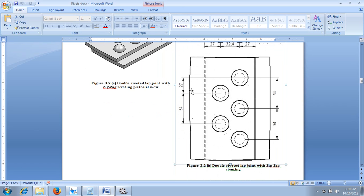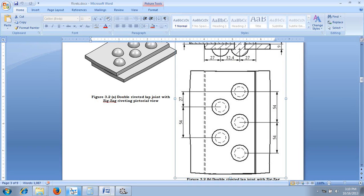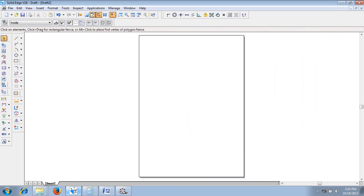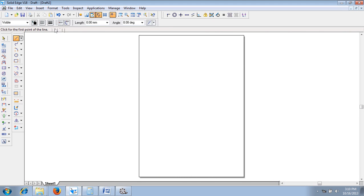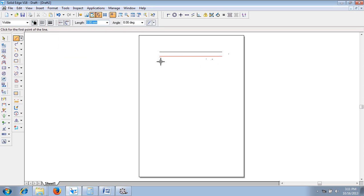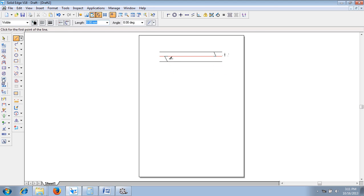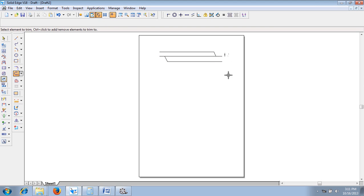Now let me show you how to construct the drawing using Solid Edge software. We have done all the required setups. Using a line command with 0.13 mm thickness, let me draw lines 1, 2, and 3. After drawing these 3 lines, from here let me draw an inclined line. After drawing the inclined line, make use of the trim command to trim the unwanted portions.